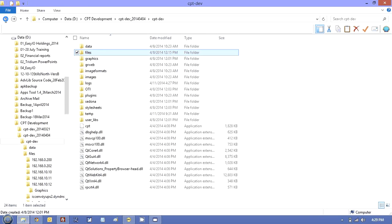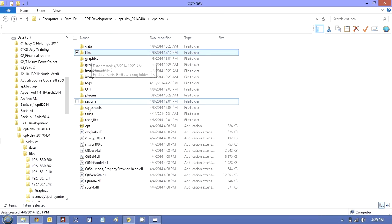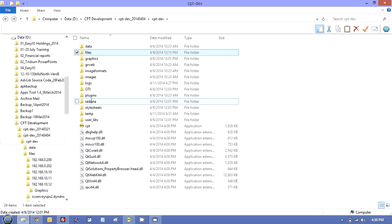So all I do when I install a new version of CPT is copy the files folder, the graphics folder, and the userlibs. And, of course, the Sedona folder I merge with the new one. And that's it.